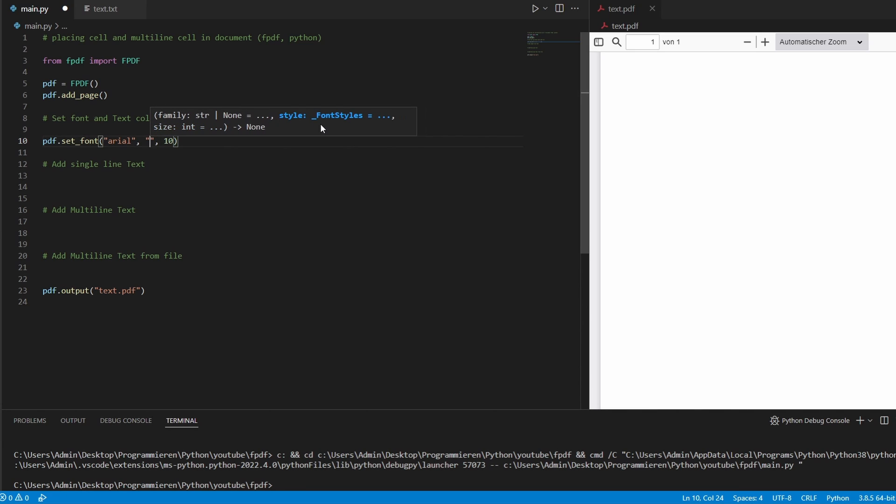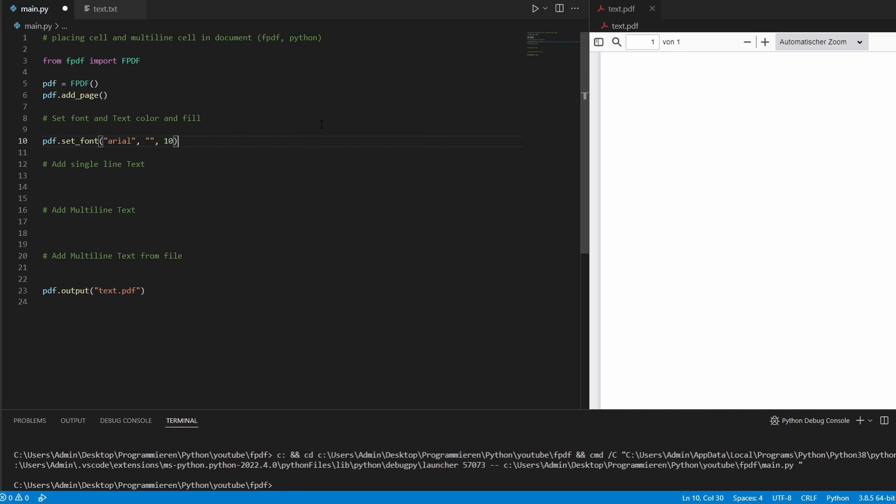So what this is, is the style of your text. So this could be a regular text, which we have now. We can also make it bold with B or italic with an I, but we'll stay with that for now.